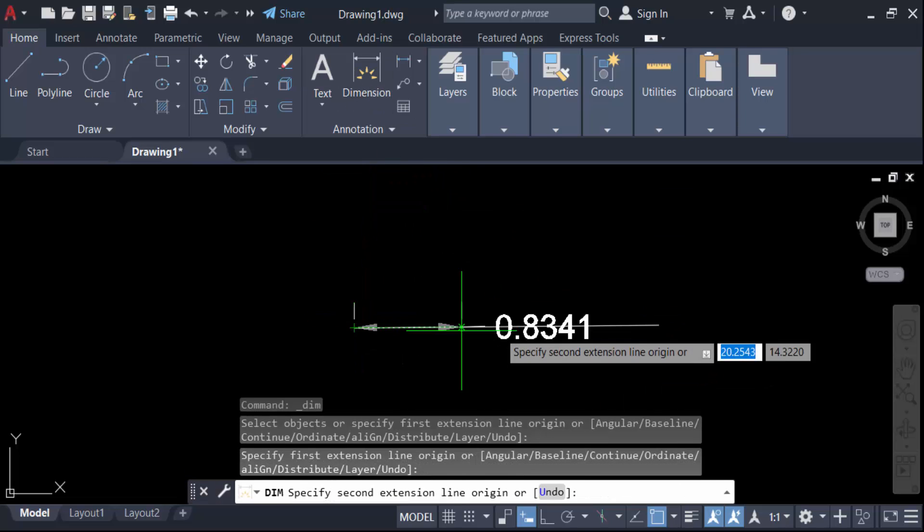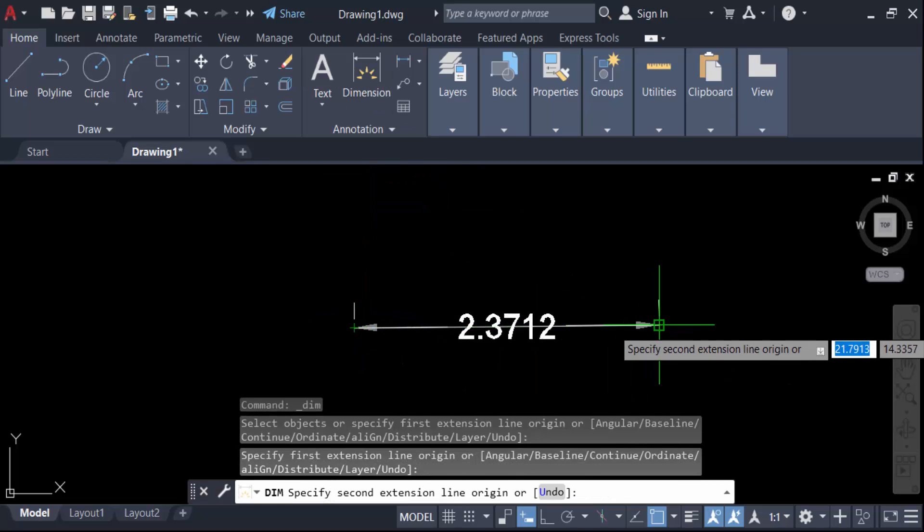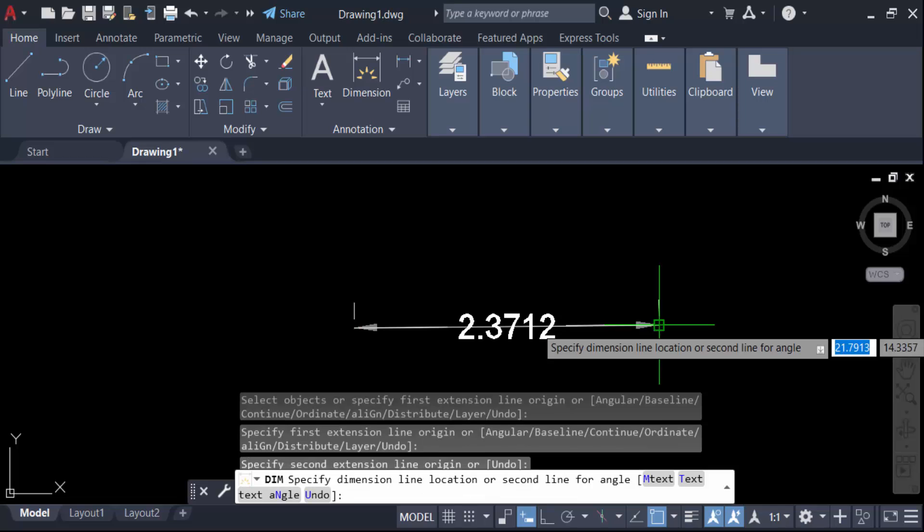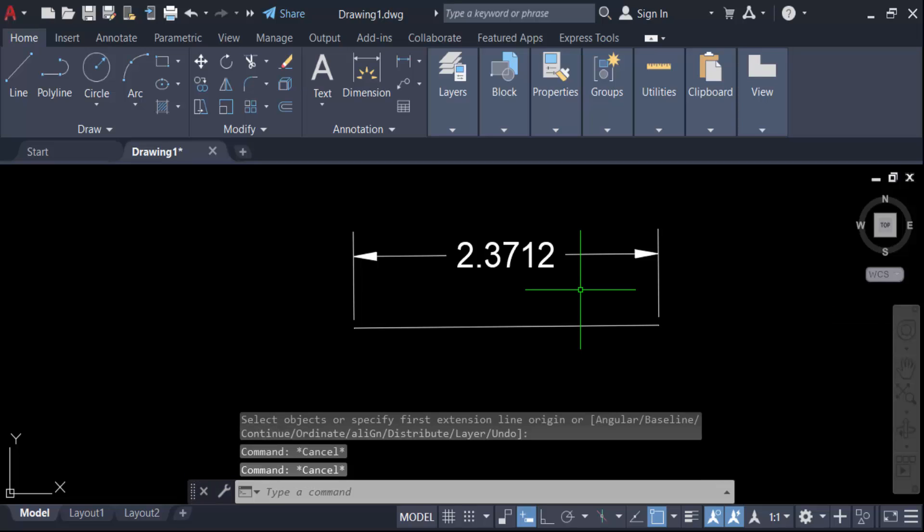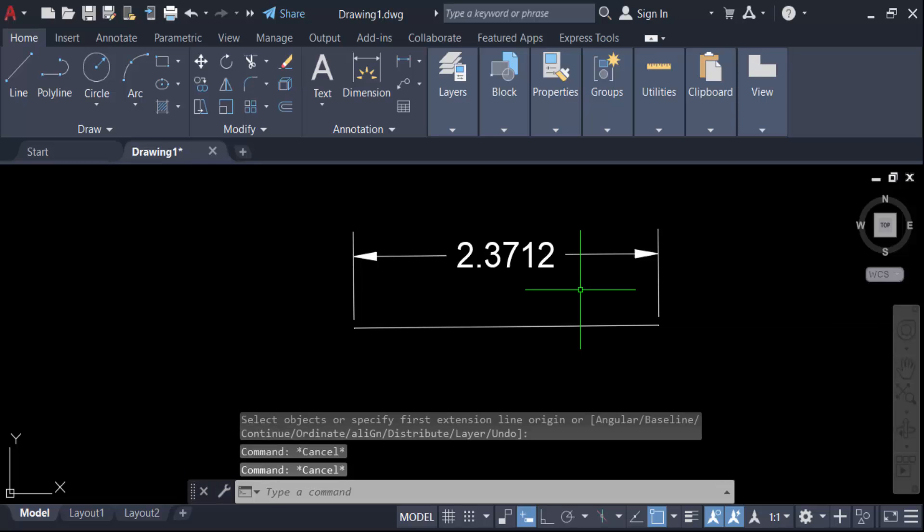Here's the dimension. I want to add some text with this dimension text. To add text above and below the dimension, you need to double click on this text.